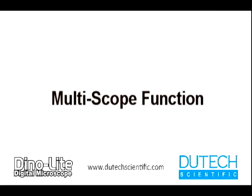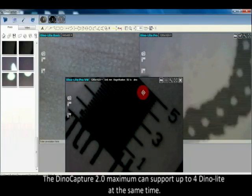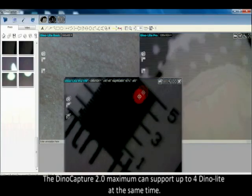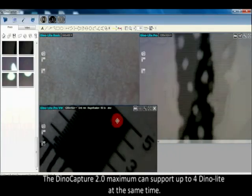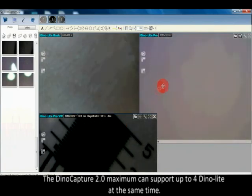Multi-scope function: The DinoCapture 2.0 maximum can support up to 4 DinoLite devices at the same time.